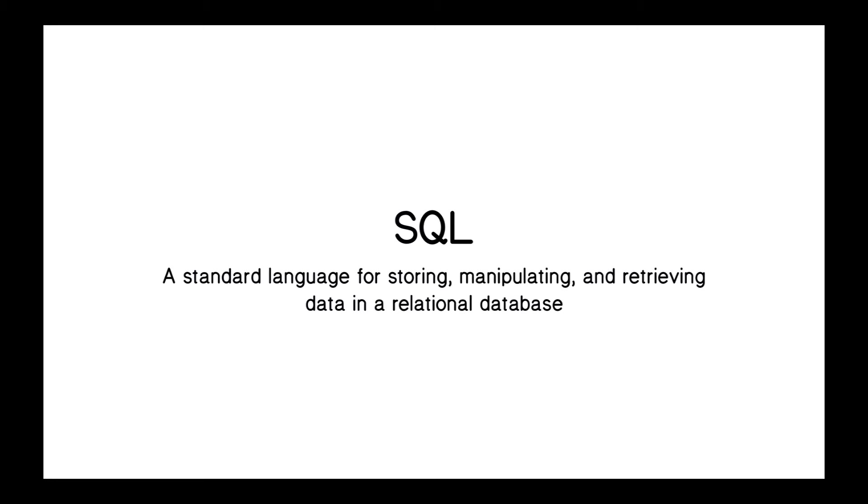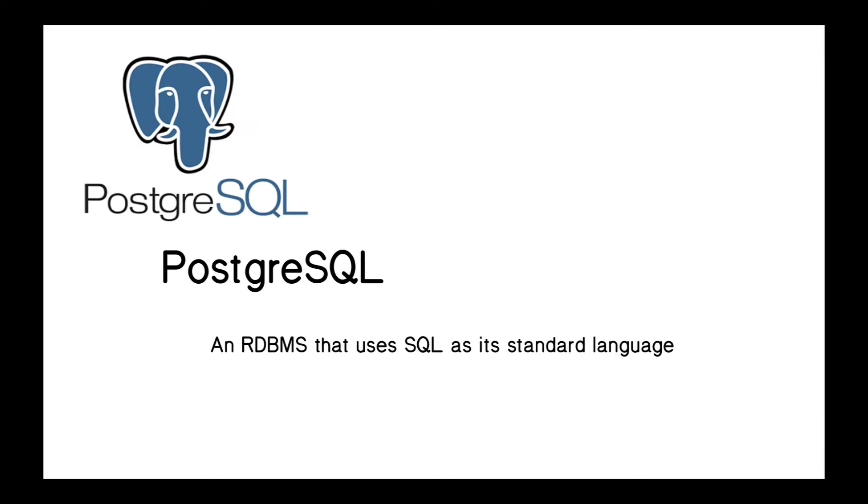SQL is just a standard language for storing, manipulating, and retrieving data in a relational database. And as I said before, every relational database now uses SQL. So SQL is just a way of how to interact with a database server. And that's where the SQL of PostgreSQL comes from. So PostgreSQL is a relational database management system that uses SQL as its standard language, and that's what we'll be working with in this module.